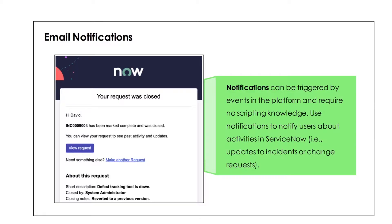In future when we go further into the ServiceNow development part, I'll discuss scripting and how it works. But for now you don't need it. Use notifications to notify users about activities in ServiceNow — such as updates to incidents or change requests — and we'll see what kind of scenarios we can configure.